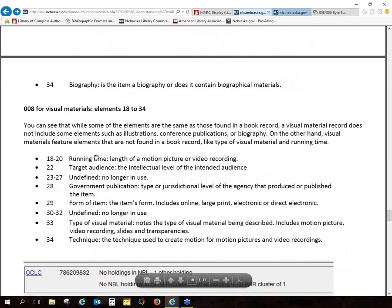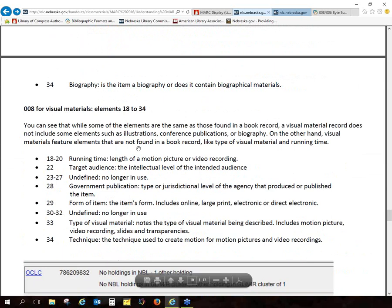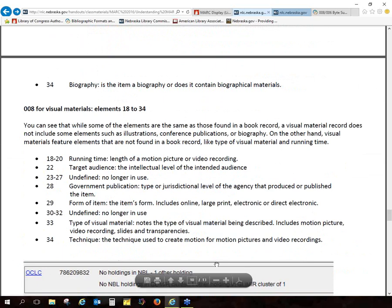We have the visual materials fixed fields — things like running time and target audience. What we've entered in the record is more for the display. These fields are about what the computer is seeing and interpreting — the computer pulls from here to make icons or however your displays work.